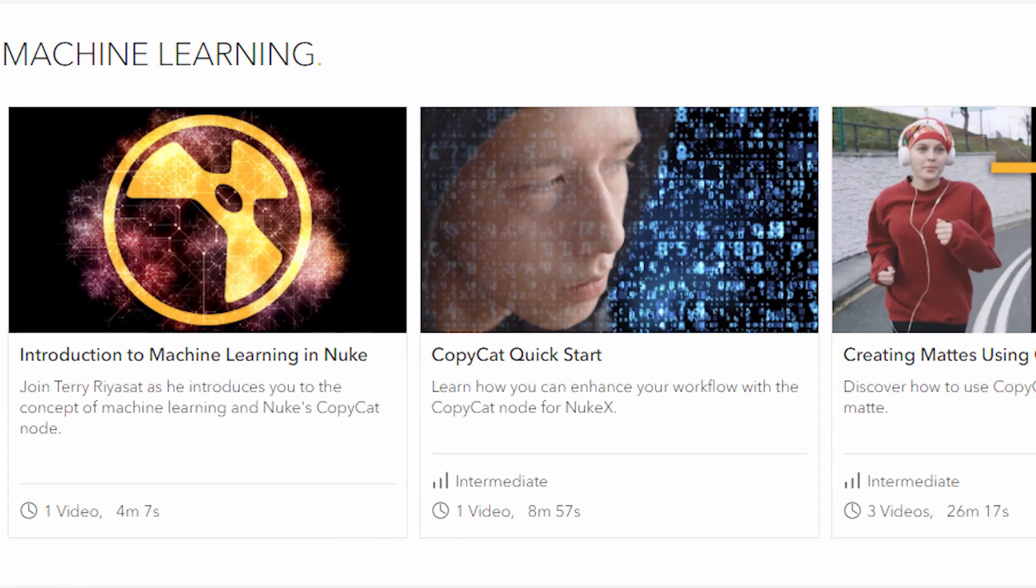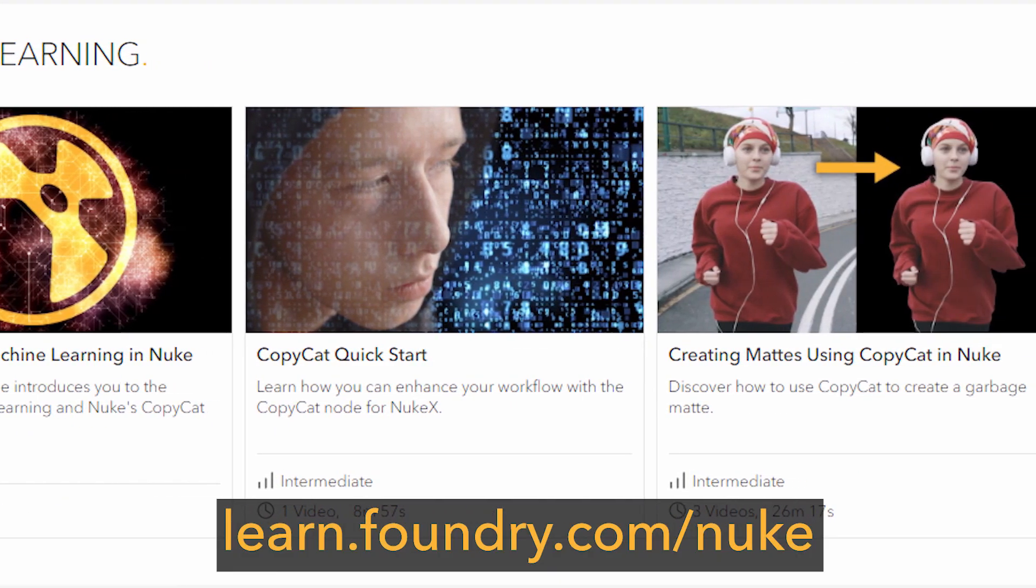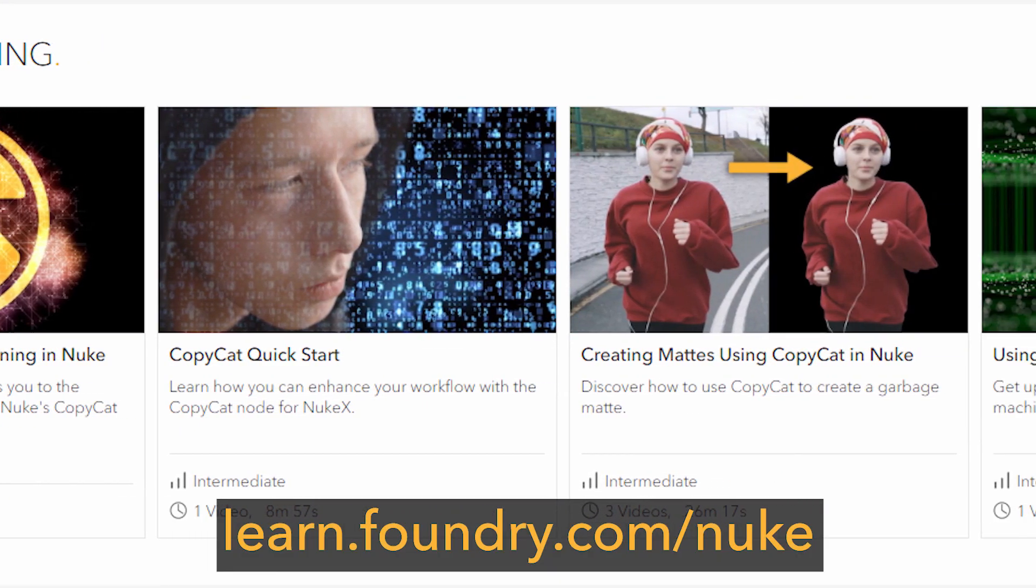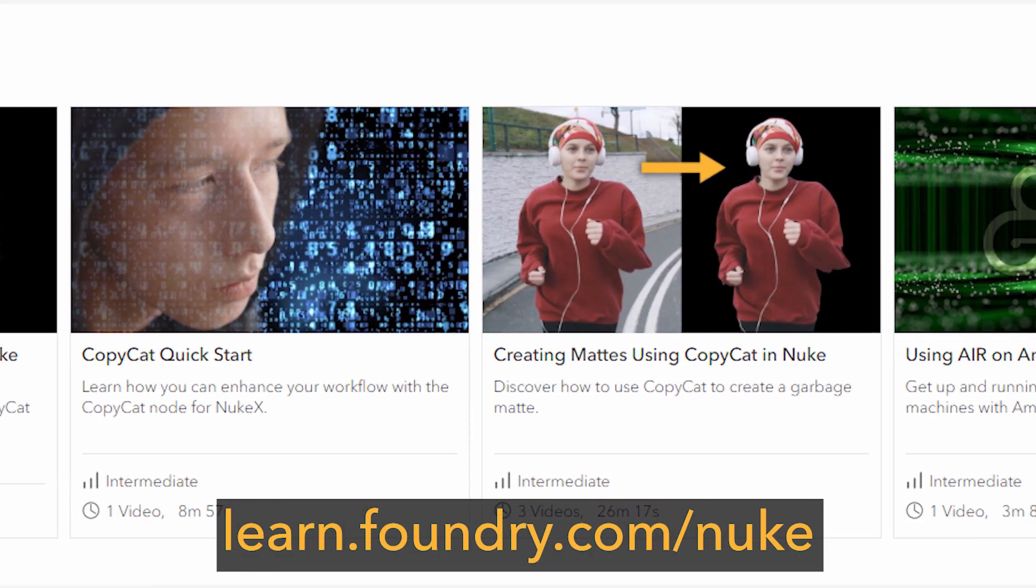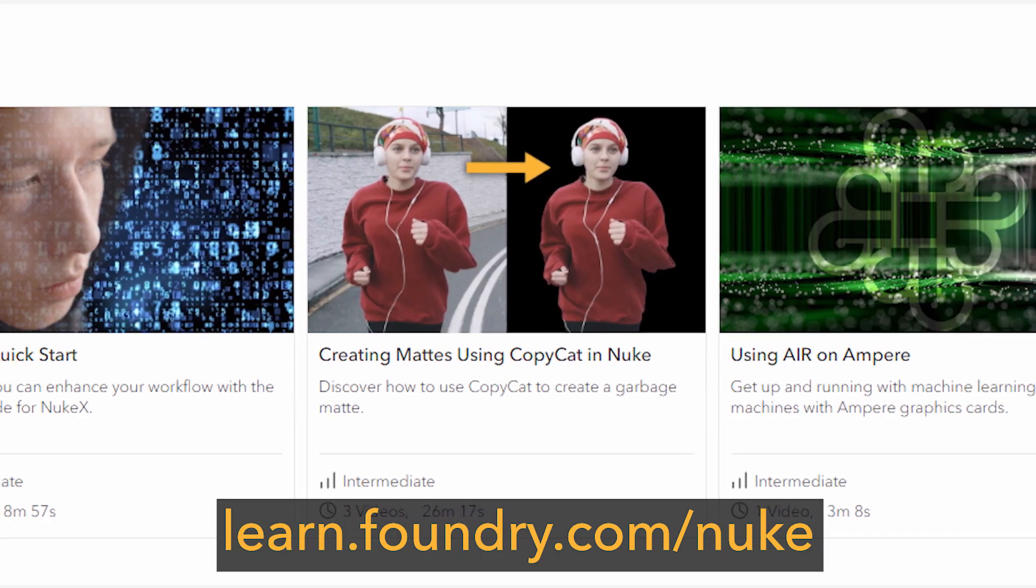So quick introduction to copycat, it is a machine learning tool available in Nuke 13. If you would like to find out more on this node and machine learning in Nuke in general then take a look at the machine learning section at learn.foundry.com/nuke where you'll find some introductory learning content which may help before you continue with this course.